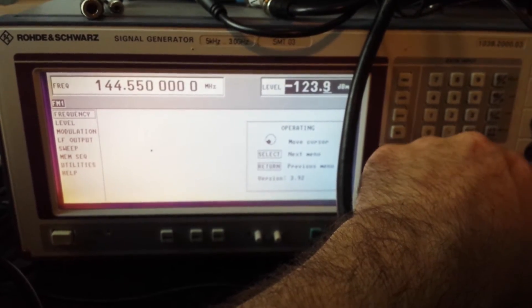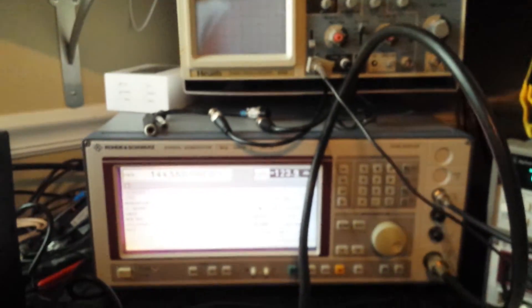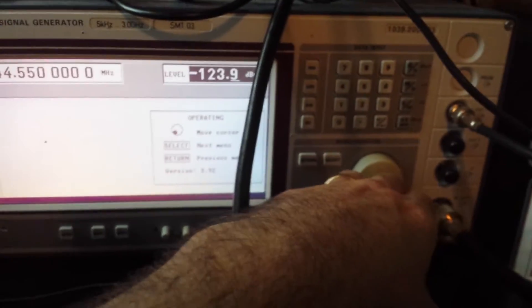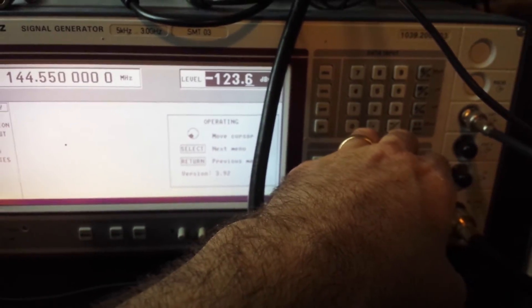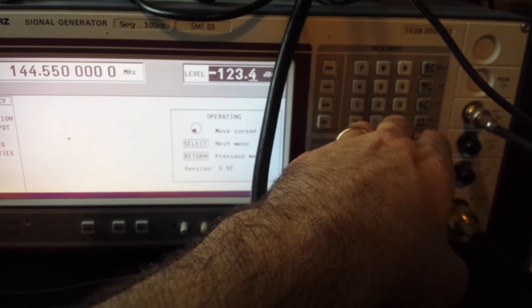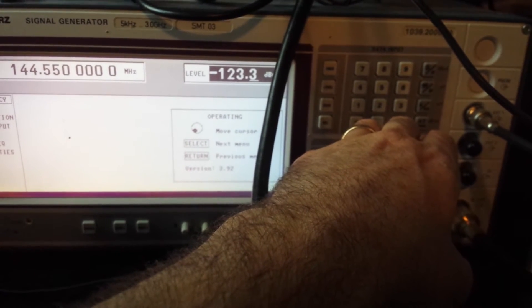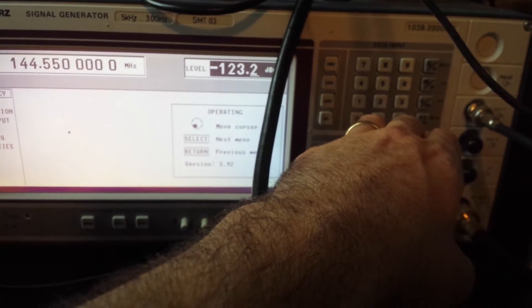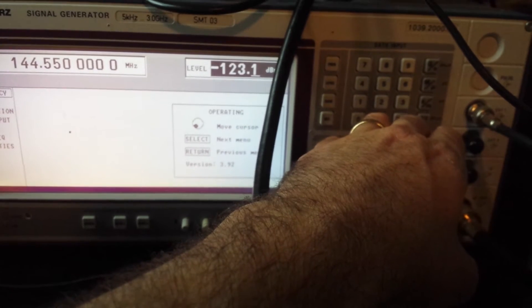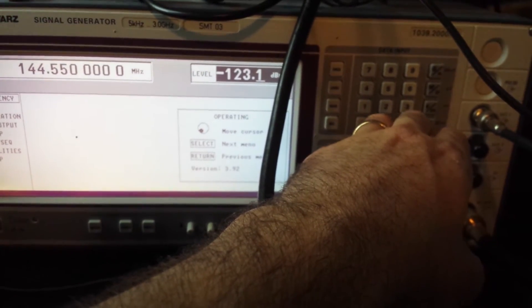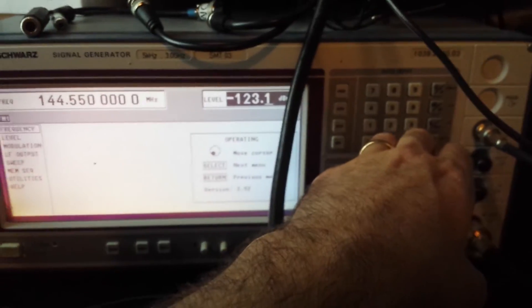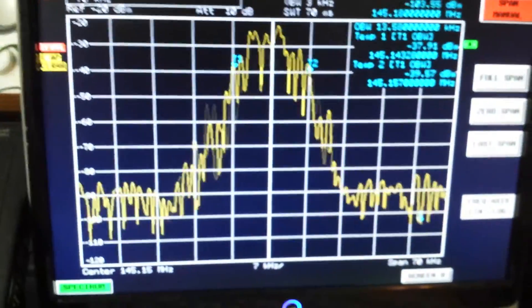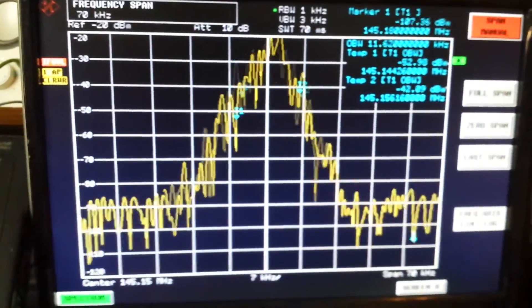Should drop out right about there. Anyway, so right around negative 123 it breaks the squelch. You can see it's transmitting there.